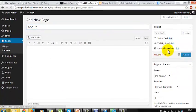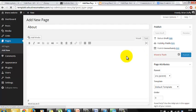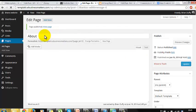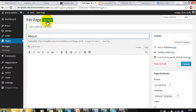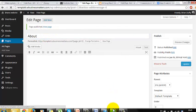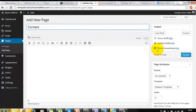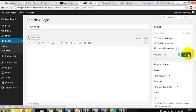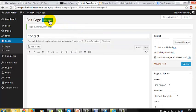Let's do the same again with the contact page. Finally, we'll make a blog page. Add a new page, call it Blog and choose the Blog page template and hit Publish.